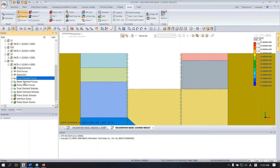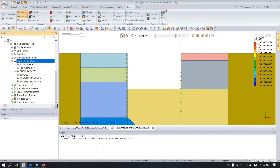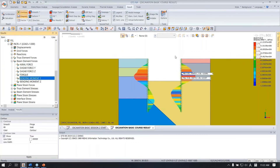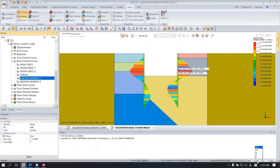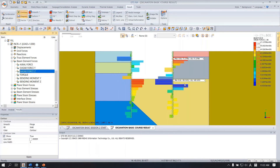For the retaining wall, it is modeled as a beam. Double click beam element force, then bending moment. Change the unit and directly see the maximum and minimum values of the bending moment and shear force as well.